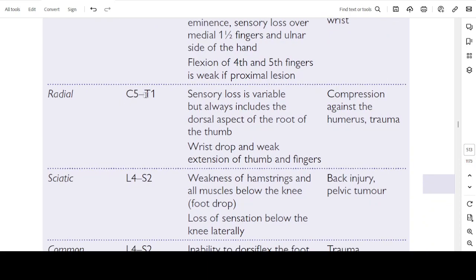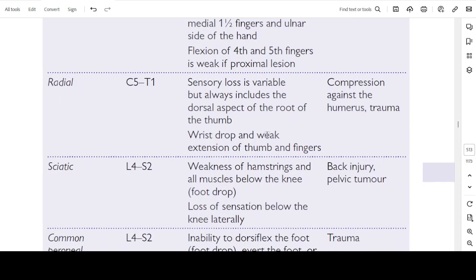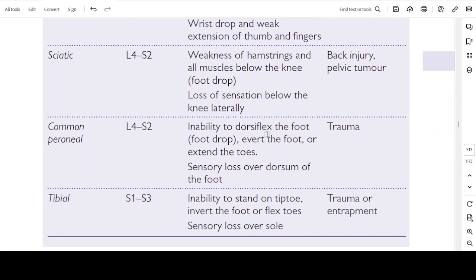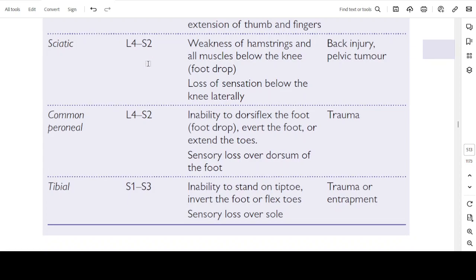Radial nerve: C5 to T1. Sensory loss is variable but always includes the dorsal aspect of the root of the thumb. Features include wrist drop and weak extension of the thumb and fingers. Causes: compression against the humerus and trauma. Sciatic nerve: L4 to S2. Features include weakness of the hamstring muscles and all muscles below the knee, leading to foot drop, and loss of sensation below the knee laterally. Causes: back injury or pelvic tumour.